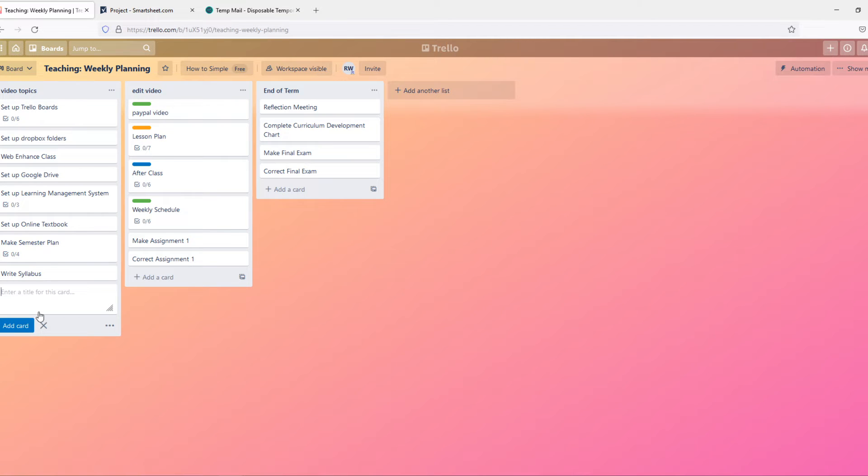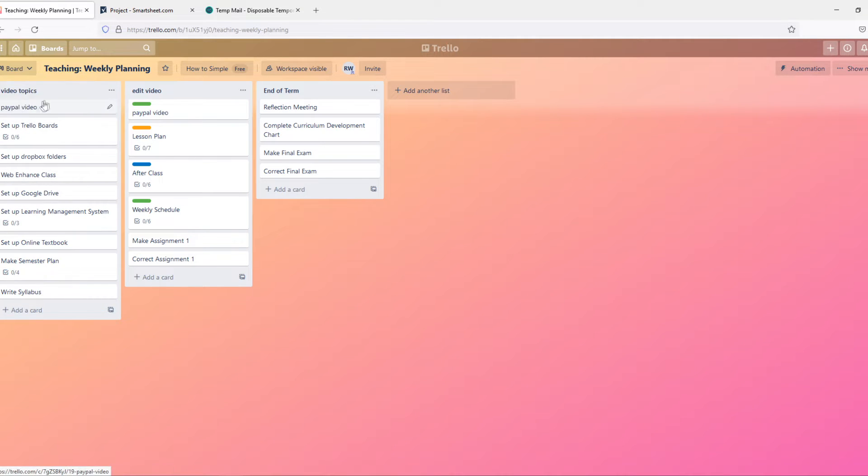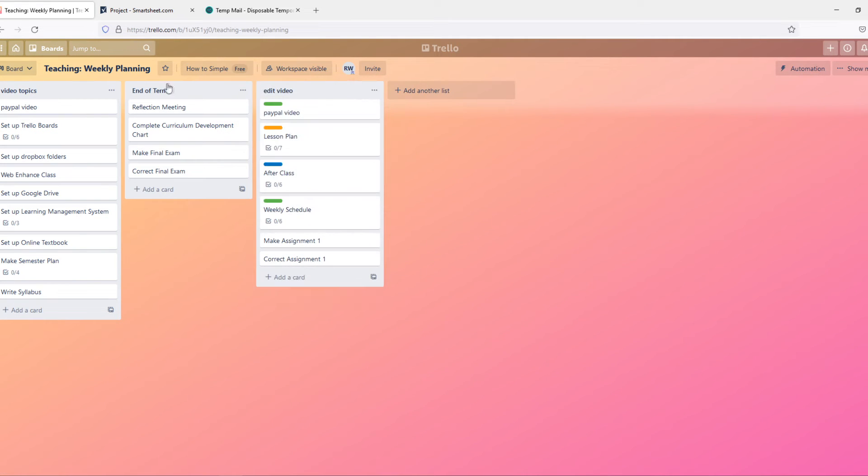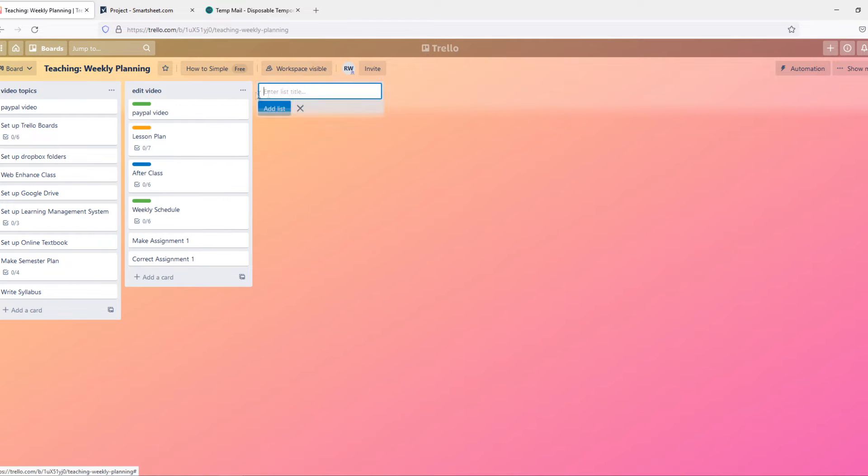I can add a card, for example 'PayPal video'. We can add this and this is a video topic that someone has to make a video about PayPal. Then we can add a task. Let's delete this one. Then we can add a list and select 'create video'.